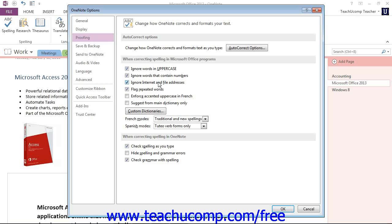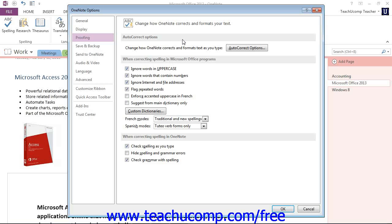Now there are two other sections in this dialog box that we want to look at for options that apply to OneNote only. We have the Auto-Correct Options at the top, and then we also have a section at the bottom called When Correcting Spelling in OneNote. Let's go ahead and take a look at the auto-correct feature.